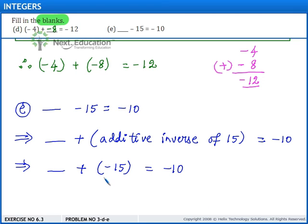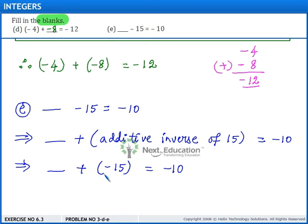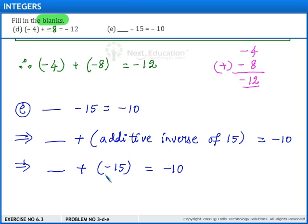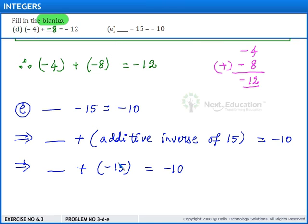Here, we can see that the result has a negative sign and on the left hand side we have negative 15. So, we need to add an integer with negative 15 such that the result is equal to negative 10. By ignoring the sign, we can see that the result is less than the number given on the left hand side. So, we need to add an integer which is less than 15 and having the sign as positive.